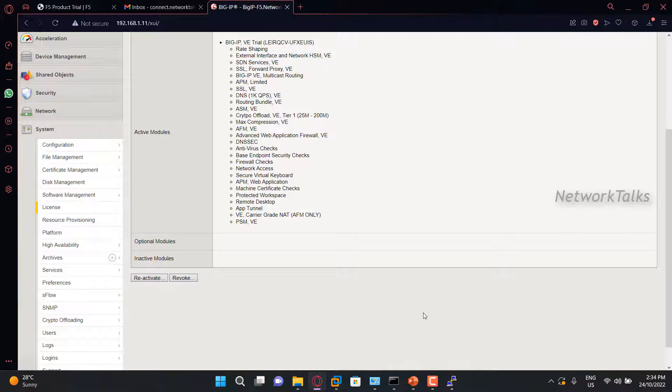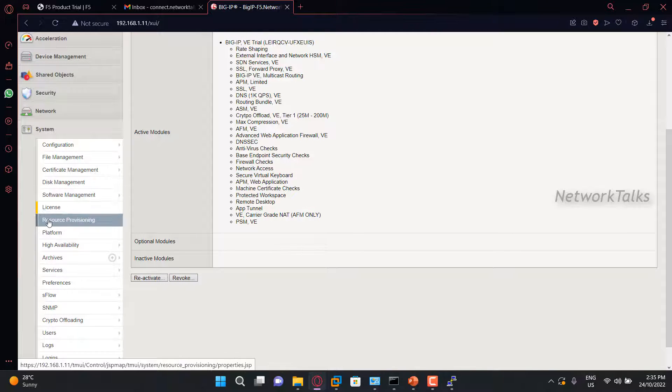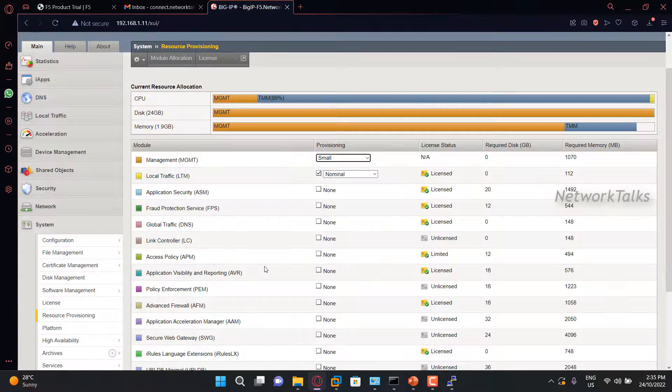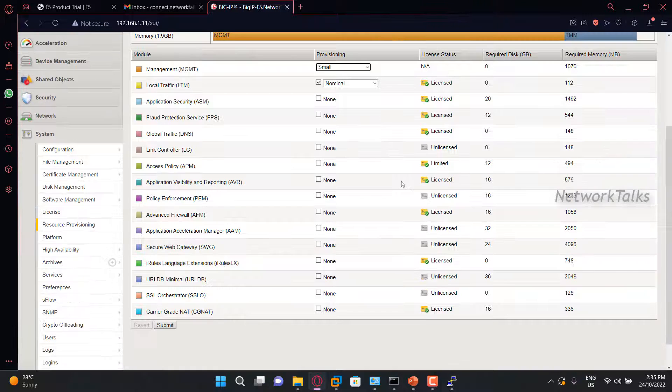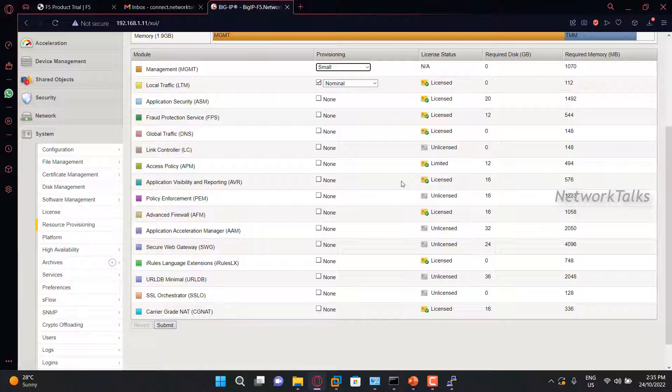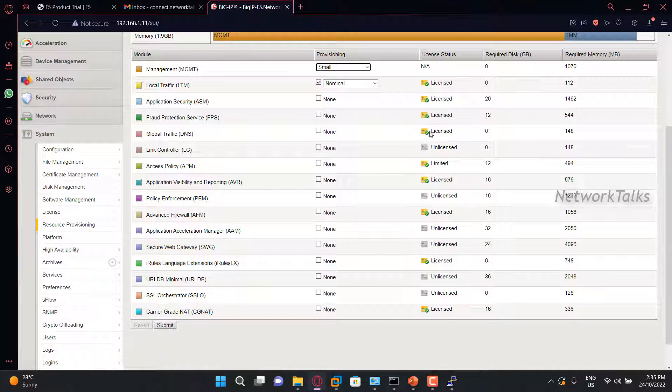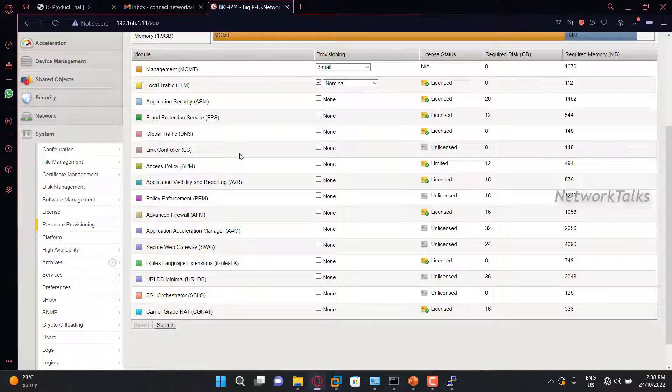And these are the different active modules that you can enable with the help of this license. To enable the different modules on the F5, you can go under resource provisioning. And here, you can enable the different modules that you want. In this section, you will find that your F5 is licensed with all these modules. So this way, you can enable the license on the F5 and enable or disable different modules on it.